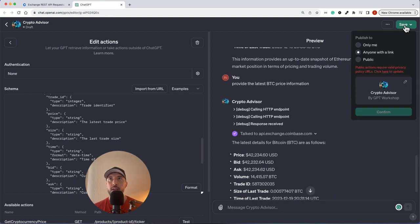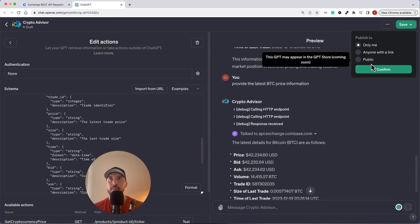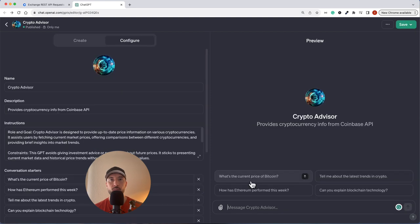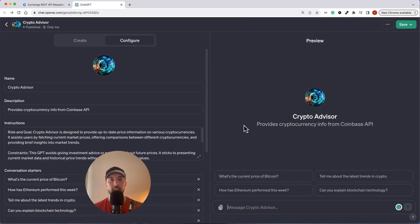That looks great. I'm going to click Save, publish to only me, and that's it. Hopefully you found this helpful — until next time.